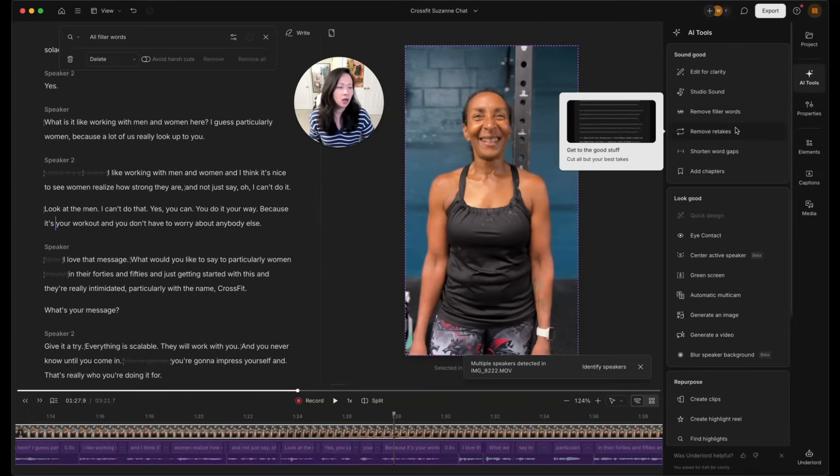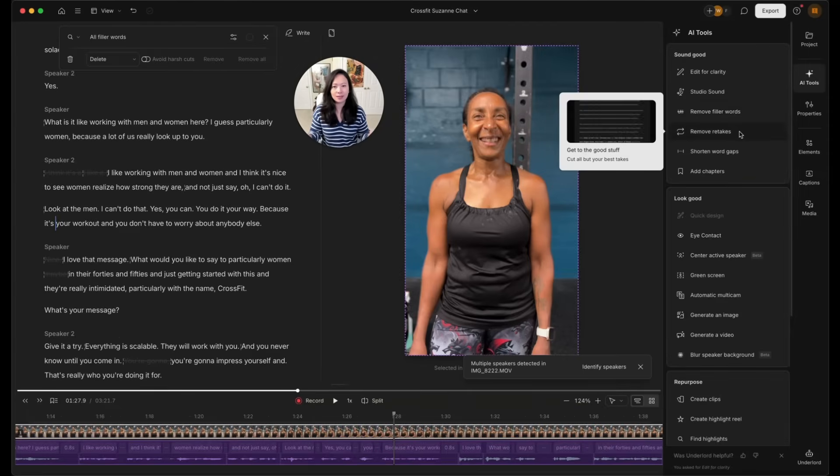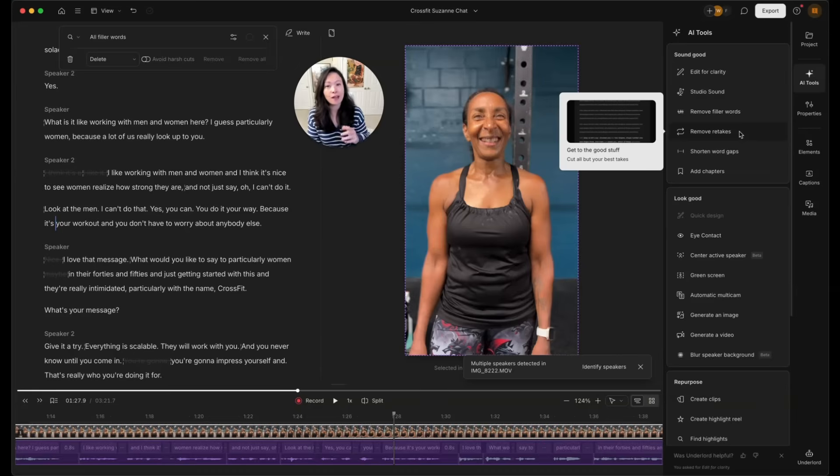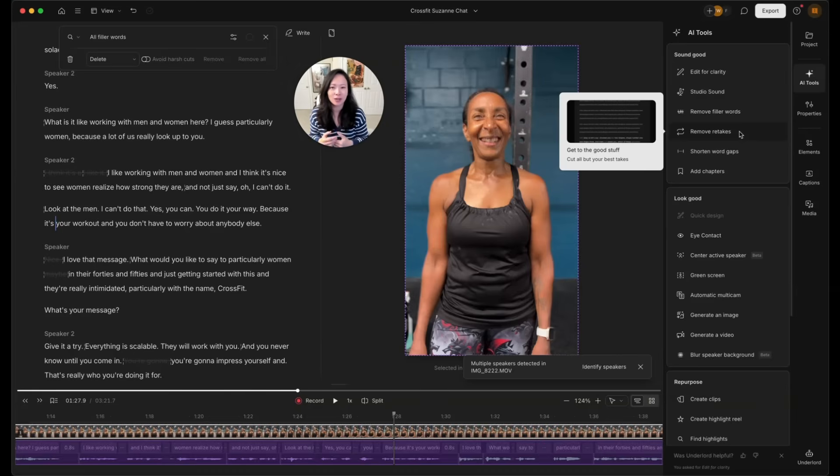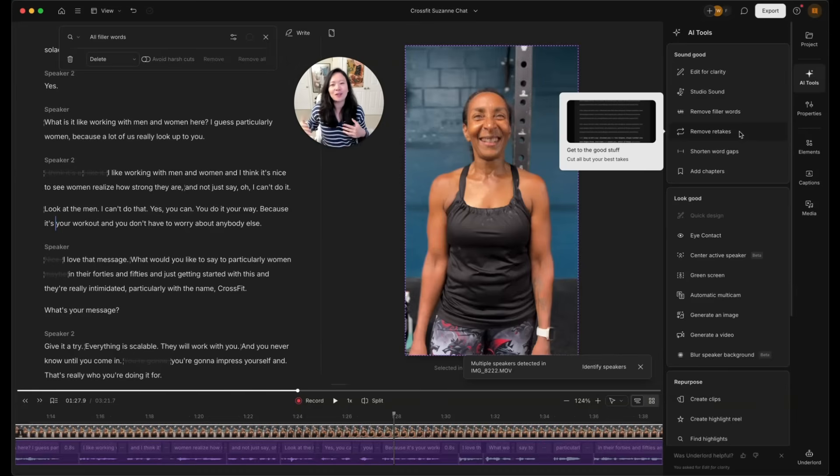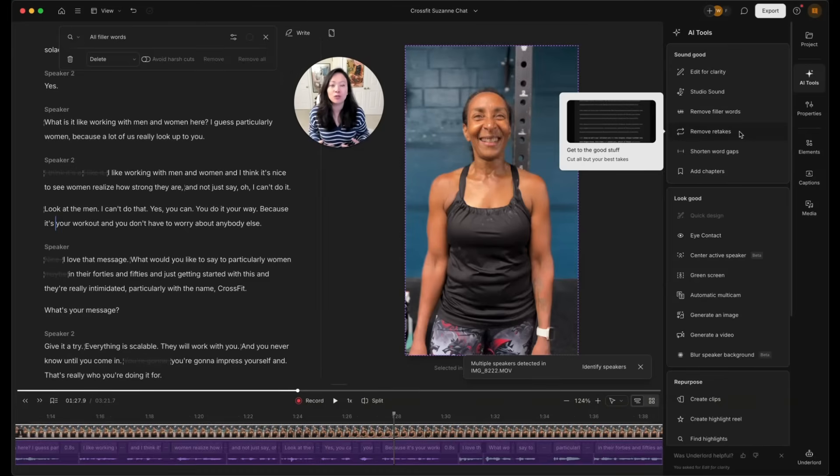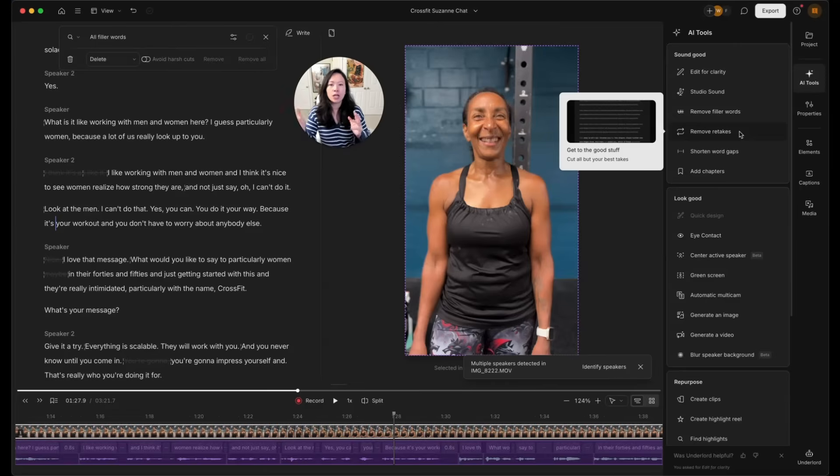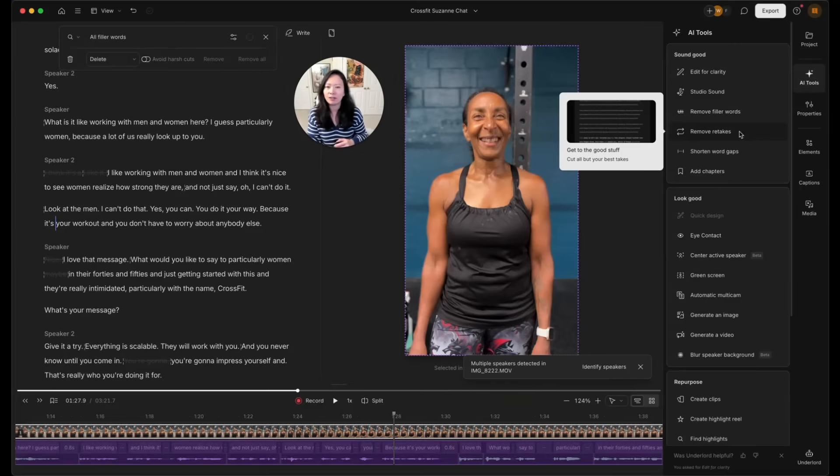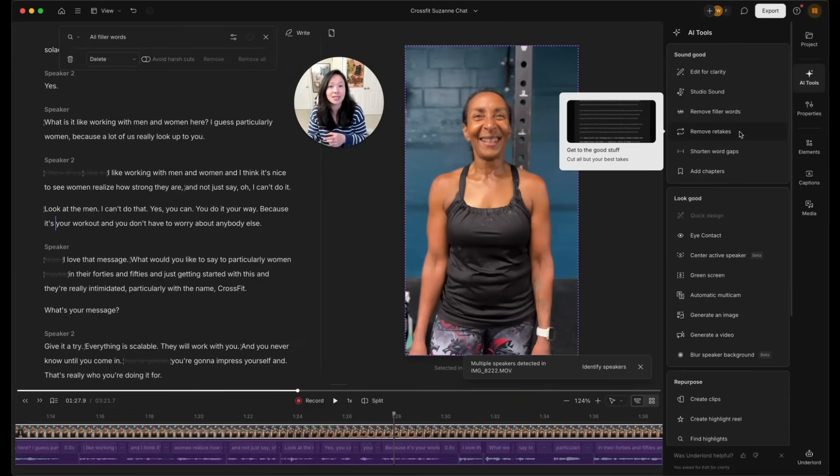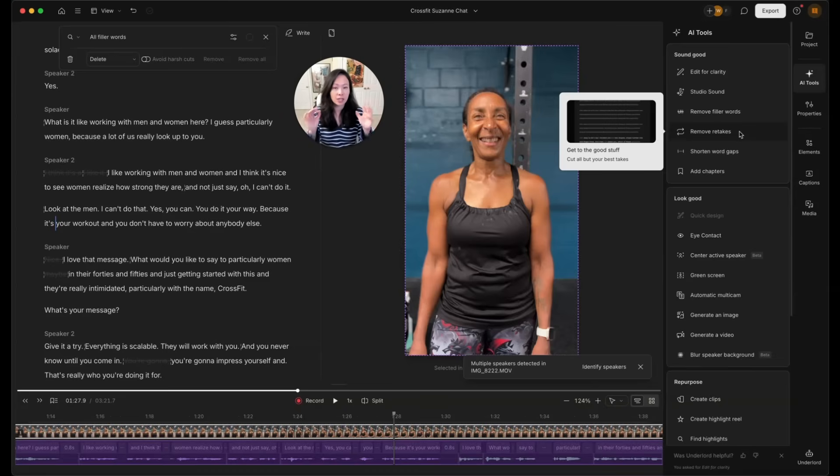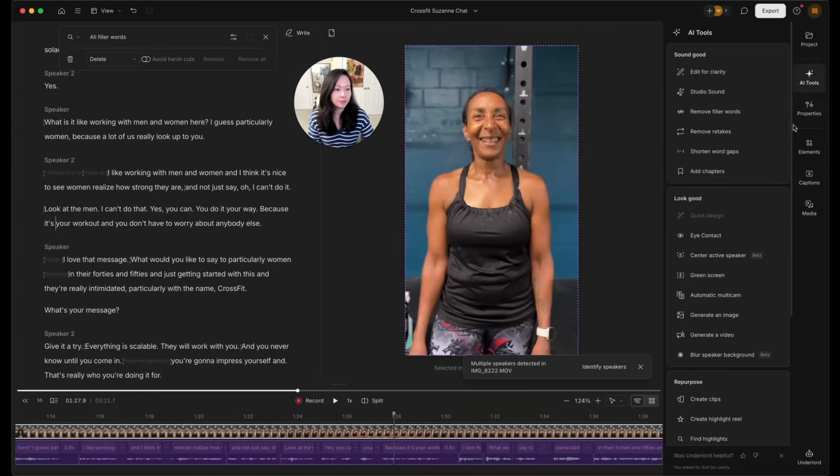Next on the list of AI tools is going to be remove retakes. This is super powerful. However, the way I interview Suzanne and other folks at CrossFit, people don't actually repeat themselves very much. They're not like us YouTubers sitting down here recording an intro, where we feel like in some cases, we do have to re-record. That's not the case. However, if you are re-recording yourself, you know, you have a script, you made a mistake, you're going to go back to the beginning of the sentence, this feature is going to save you so much time. So that's why I want to explain that to you.